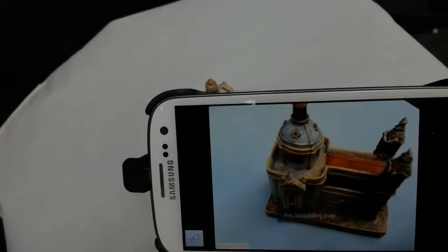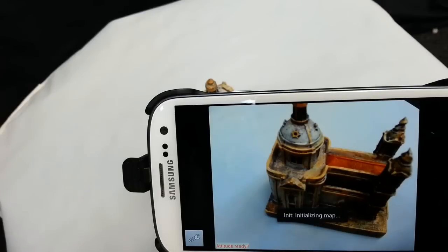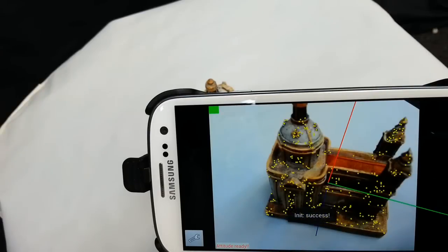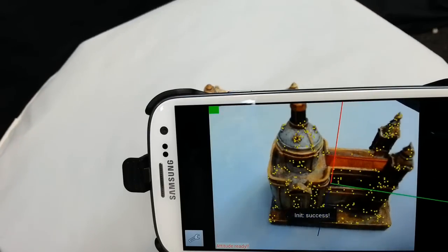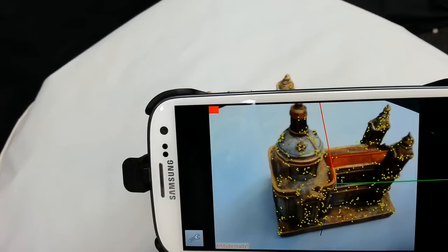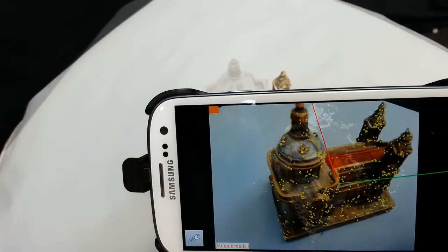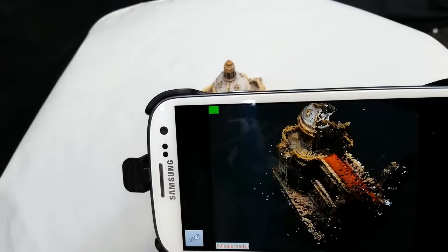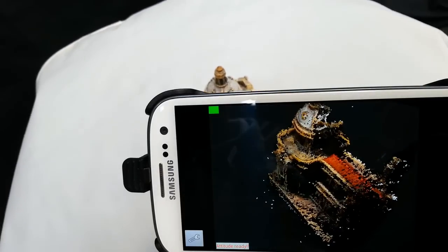Having a convenient way of getting a 3D model of everyday objects, users will now be able to copy something from the real world by scanning a full 360-degree model of an object.